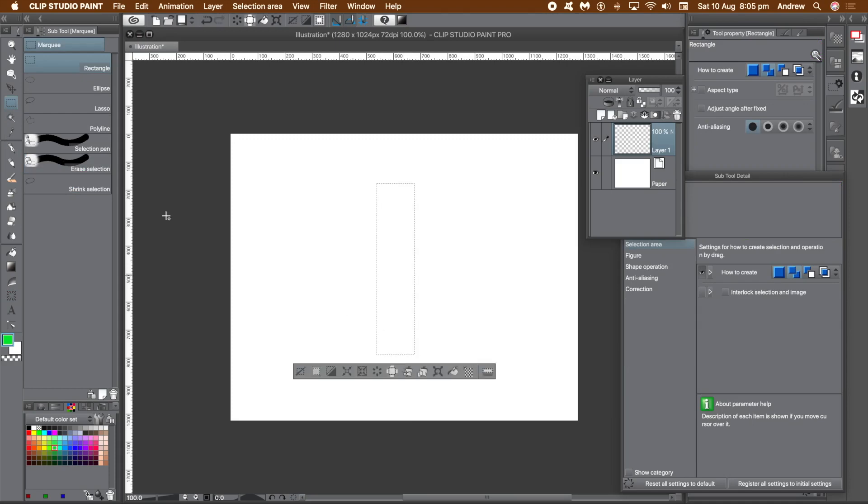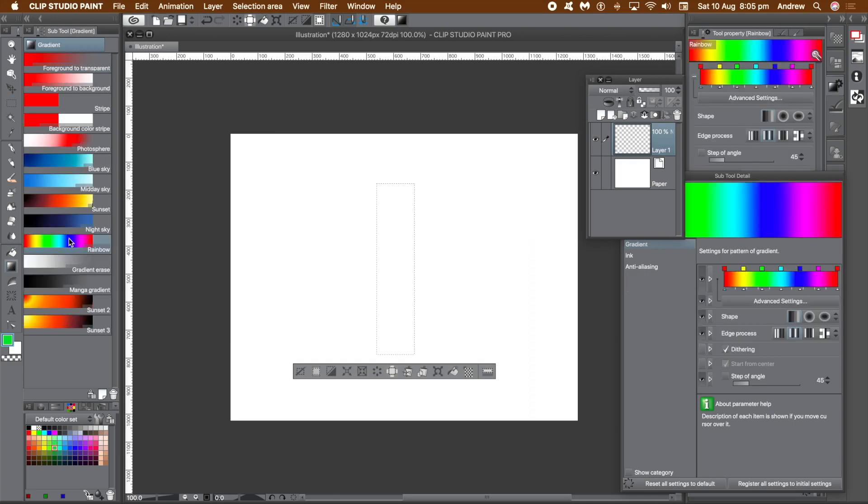Create a quick selection using the Marquee Tool and Rectangular Marquee. Then go to the Gradient Tool. There are many different gradients available, but the one we want is the Rainbow Gradient.